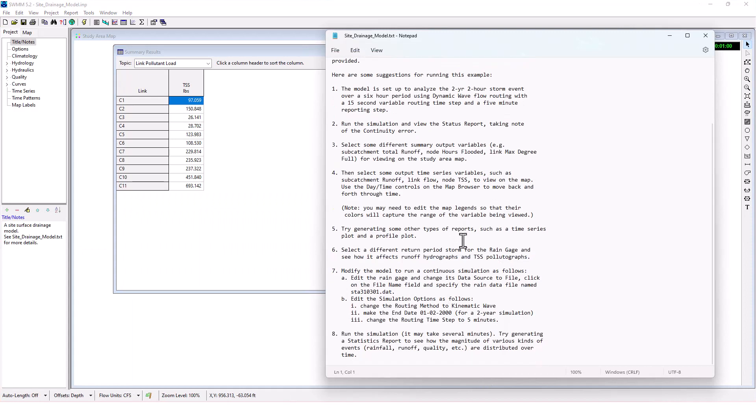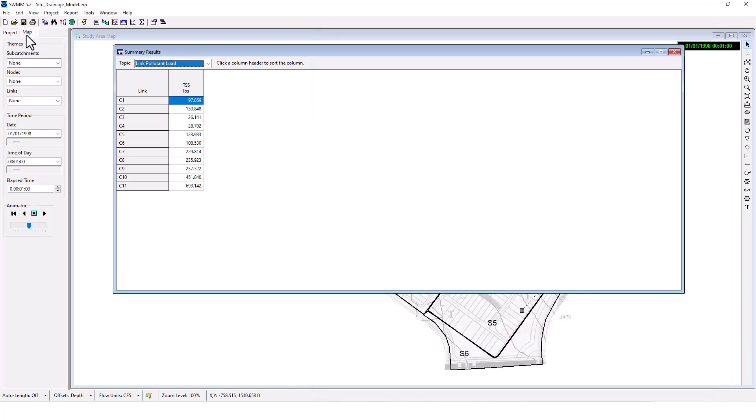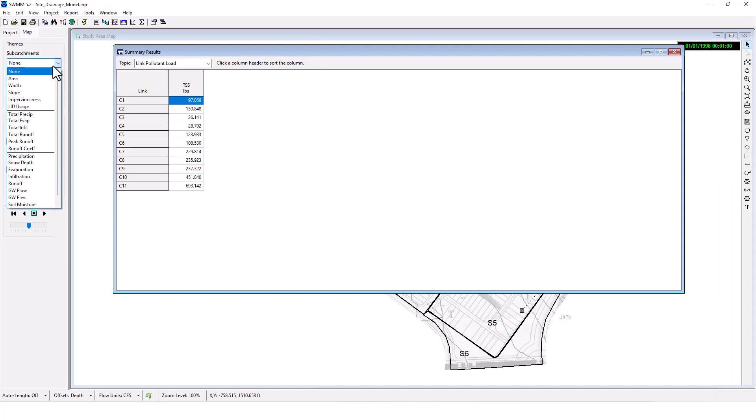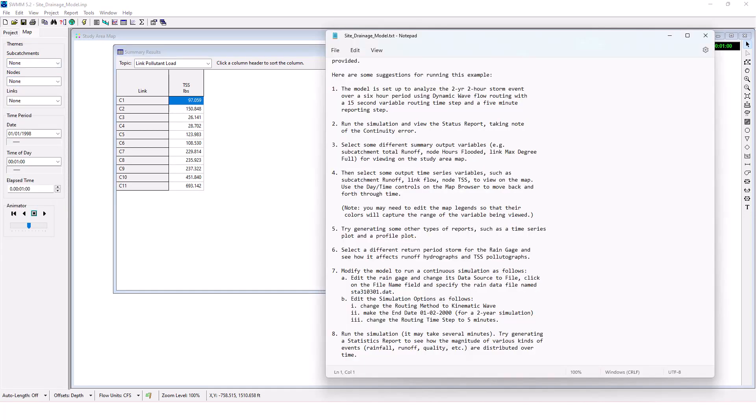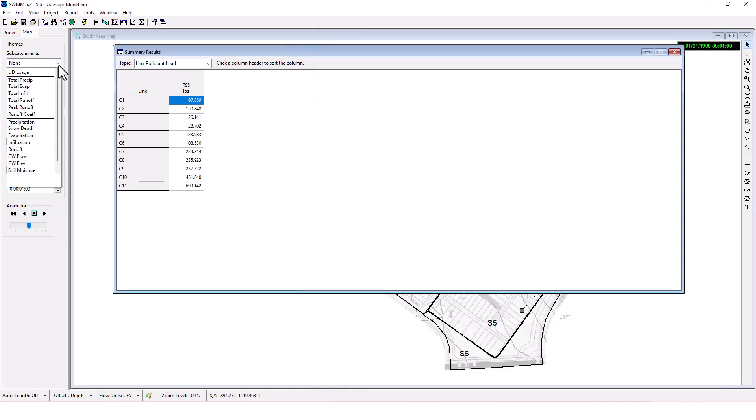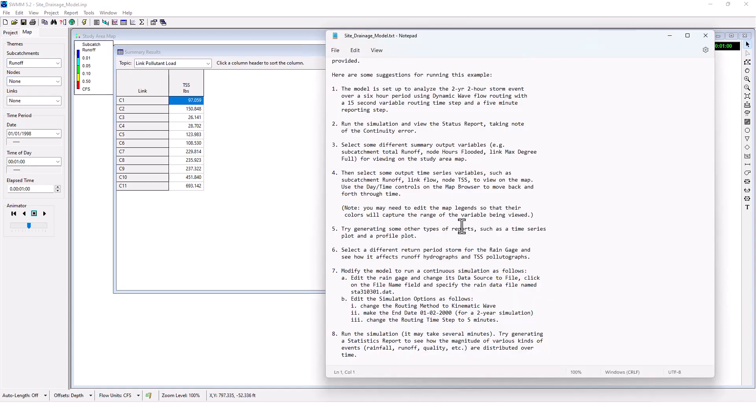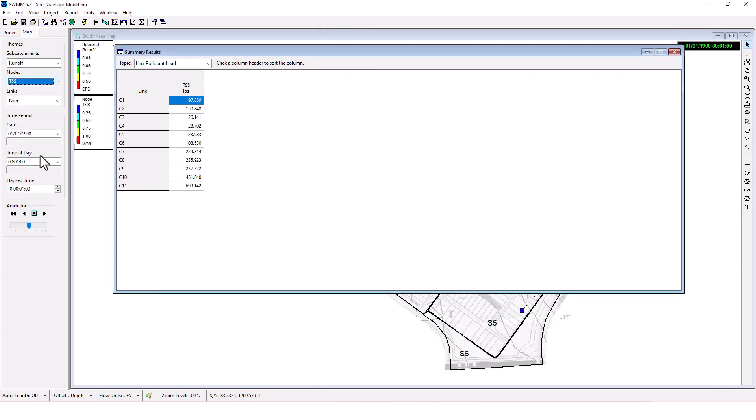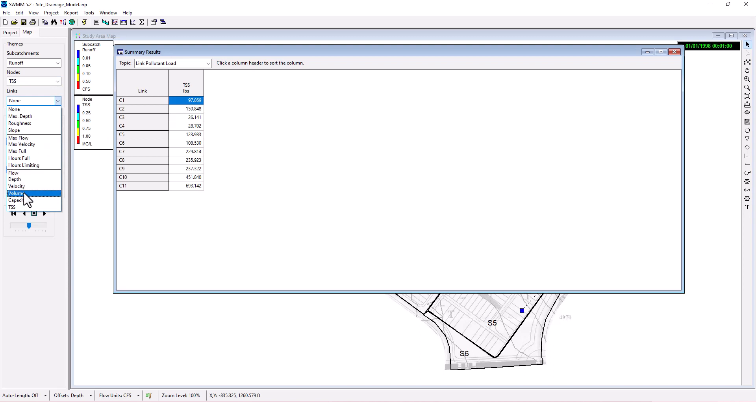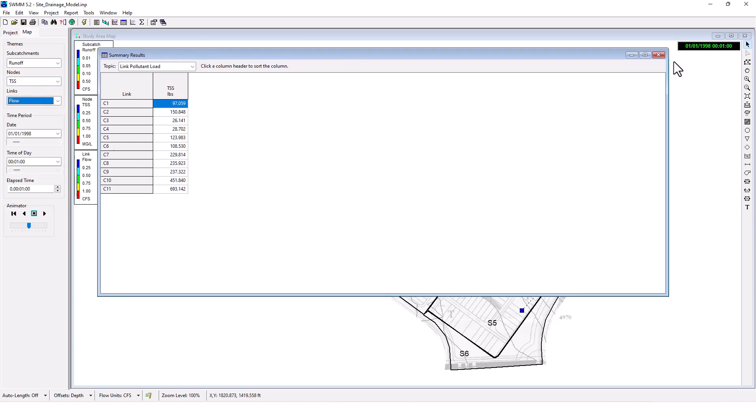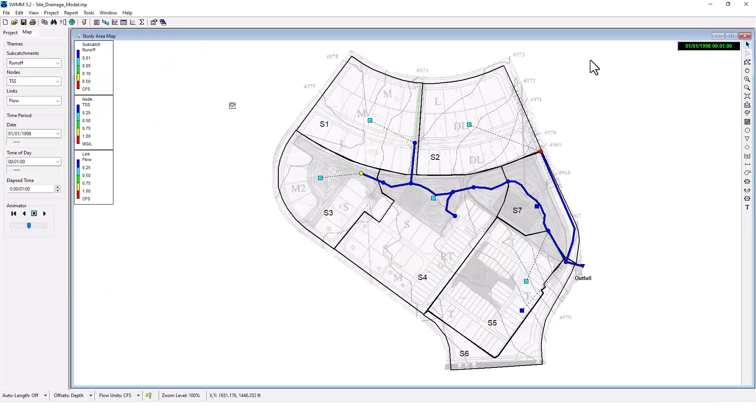Then select some output time series variables, such as sub catchment runoff, link flow, and node TSS to view on the map. We're going to select these themes. So we've got runoff, flow values, and TSS. We got these three parameters here color coded for whatever time we are in during the project.